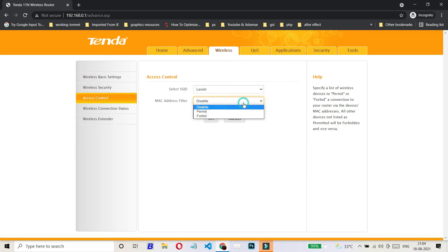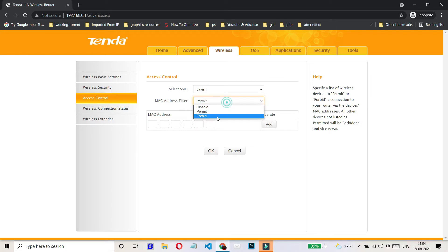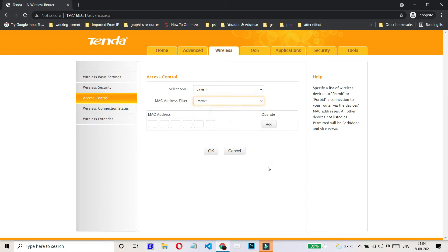And then you have to select between these two options, Permit or Forbid. If you select Permit, then you have to enter the MAC address of that device which you want to have a connection with your Wi-Fi router. Then you have to click on Add.